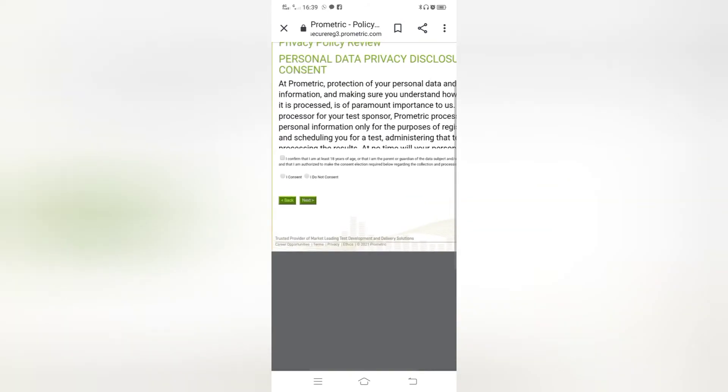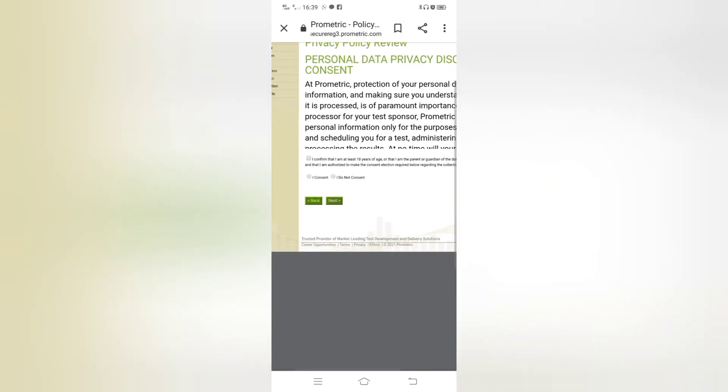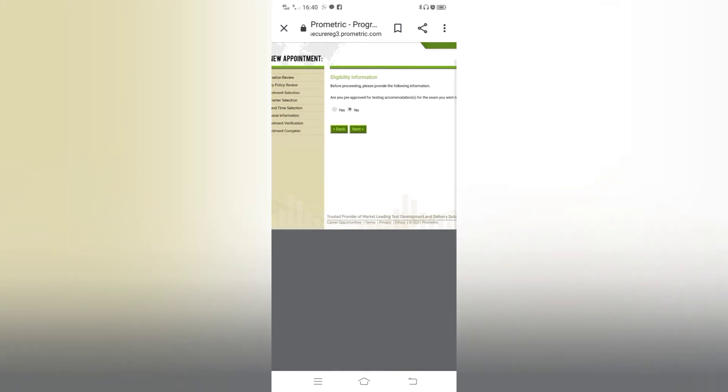Here you can see privacy policy review. You have to click I confirm and I consent. These are the privacy policy and next you have to click eligibility information. Before proceeding please provide the following information. Are you pre-approved for testing accommodations for the exam you wish to issue? No. You have to click on next.